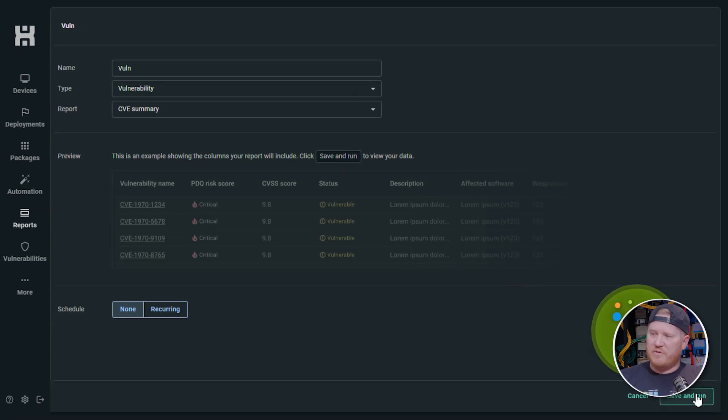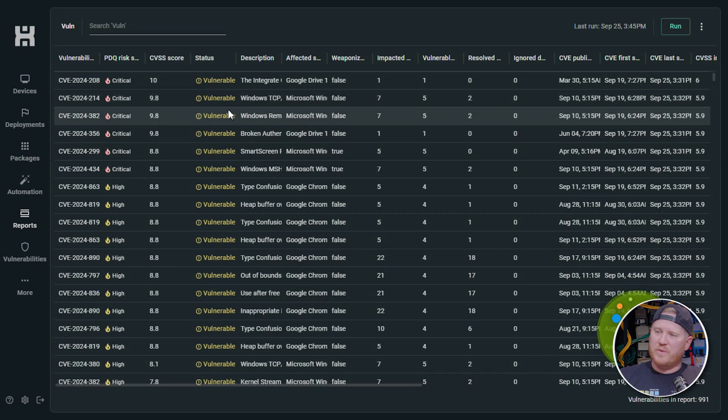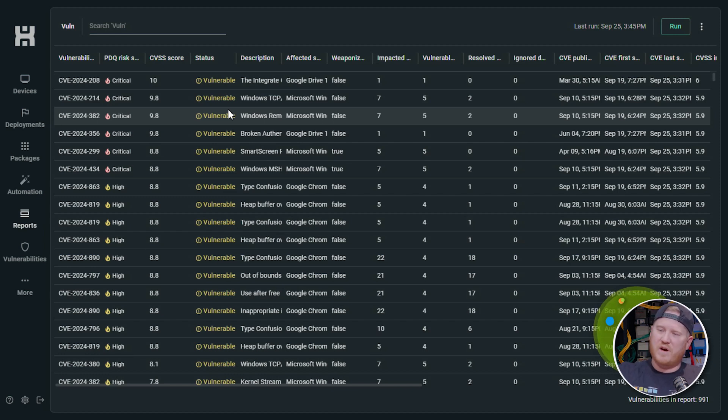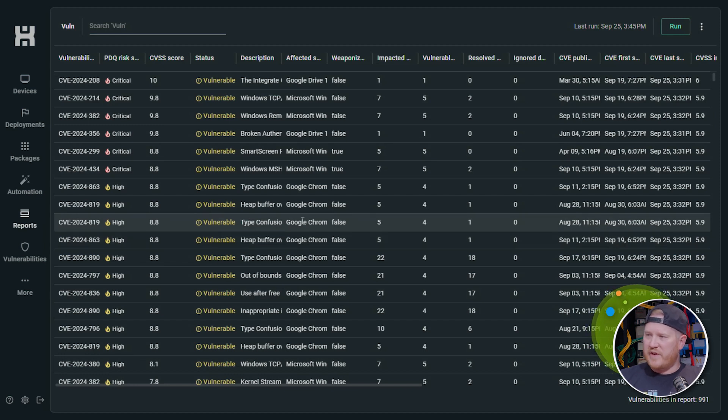If we click save and run that, it'll pull back all the information we're looking for. Here you go. Now this is kind of like a summary view of what we were just looking at in the vulnerabilities tab, where we have a list of all of the different CVEs, number of devices that are impacting, the CVSS score, the severity, everything like that.